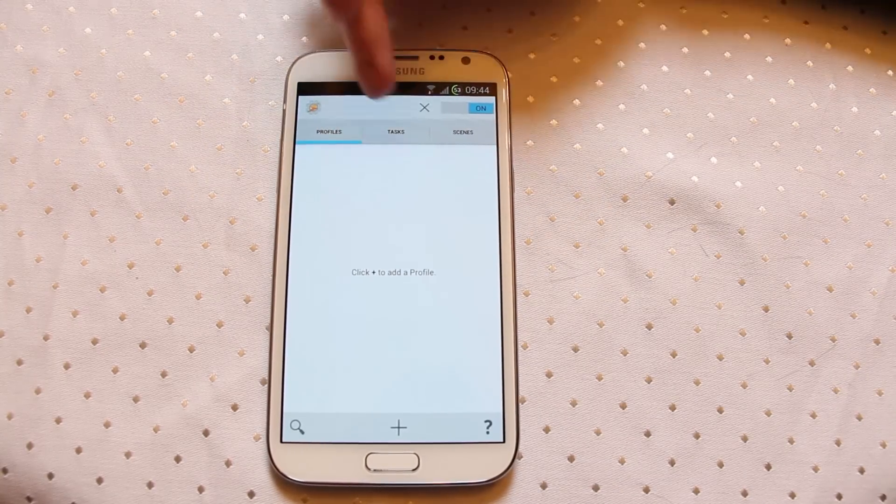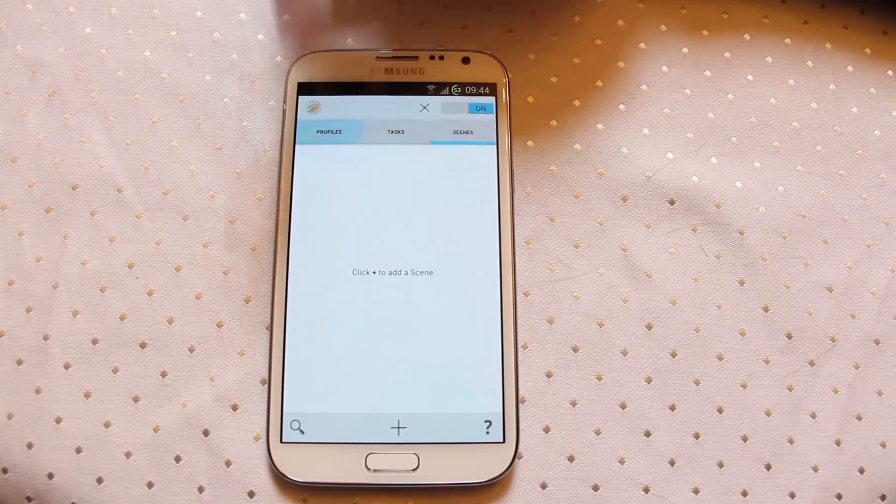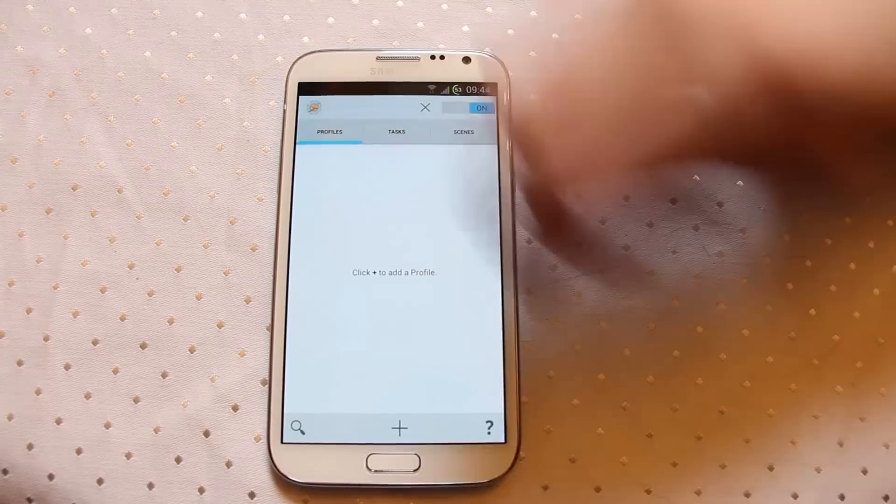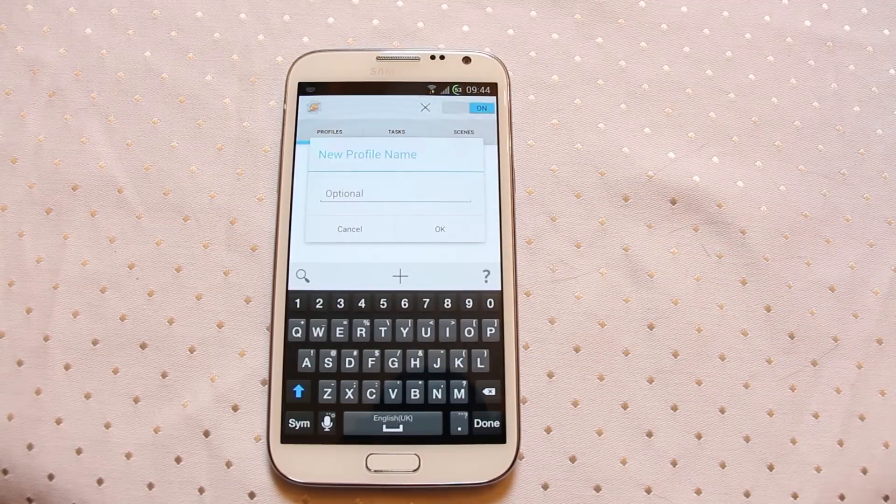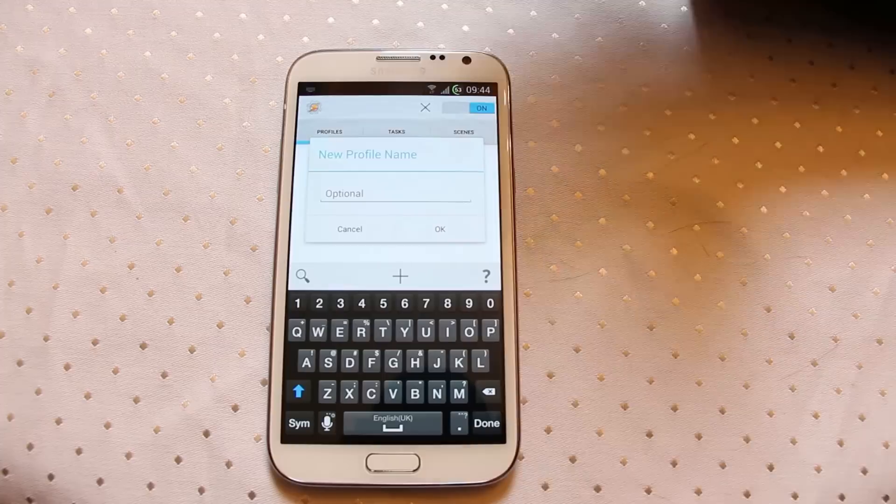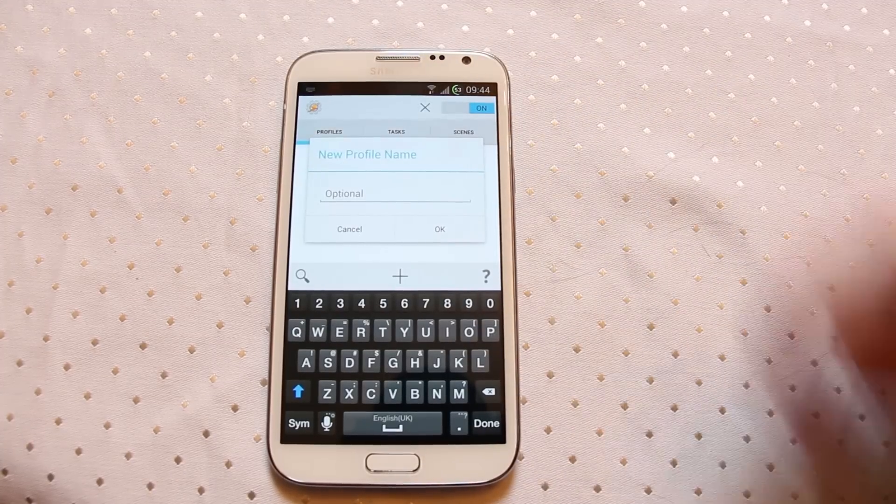So this is the Tasker beta. You can see I've got nothing in here at the moment but essentially it's been given a whole new look and feel. This is very much based on the new Android holo theme.